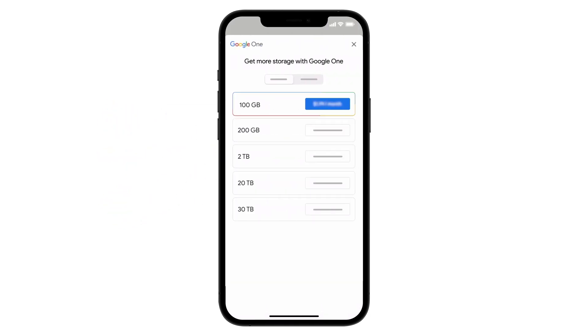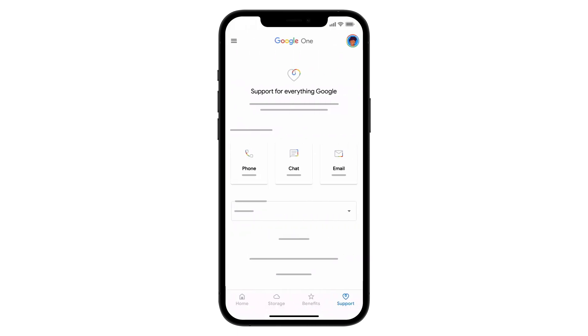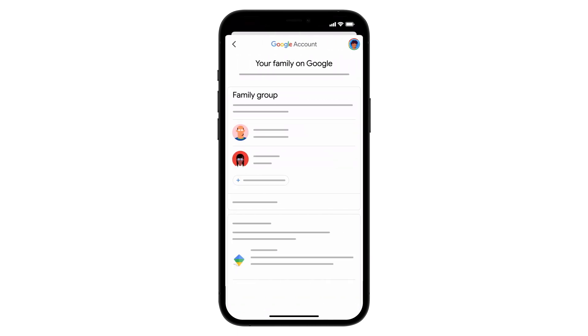Google One plans range from 100GB to 30TB of storage. By upgrading to Google One, you can get the storage space you need, plus extra member benefits and Google Expert support, all of which you can share with your family.